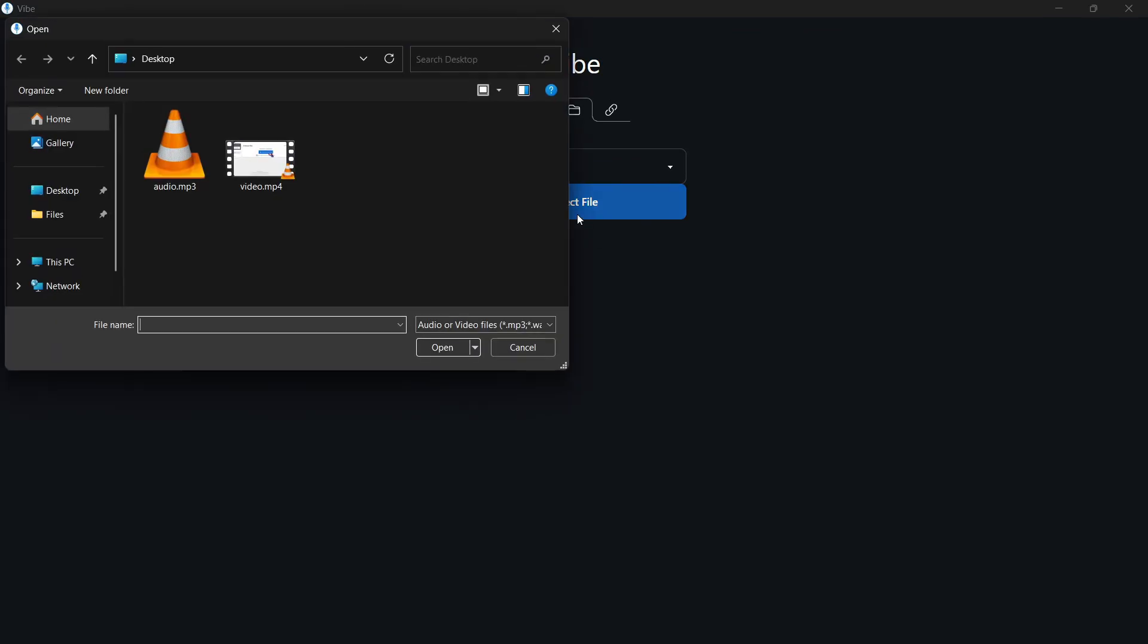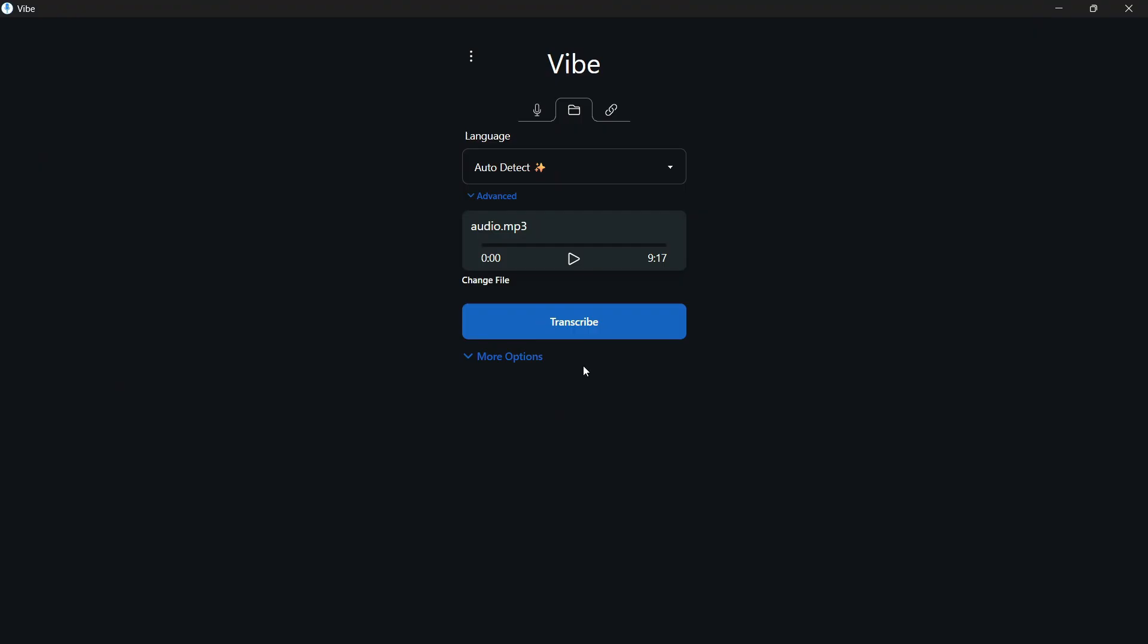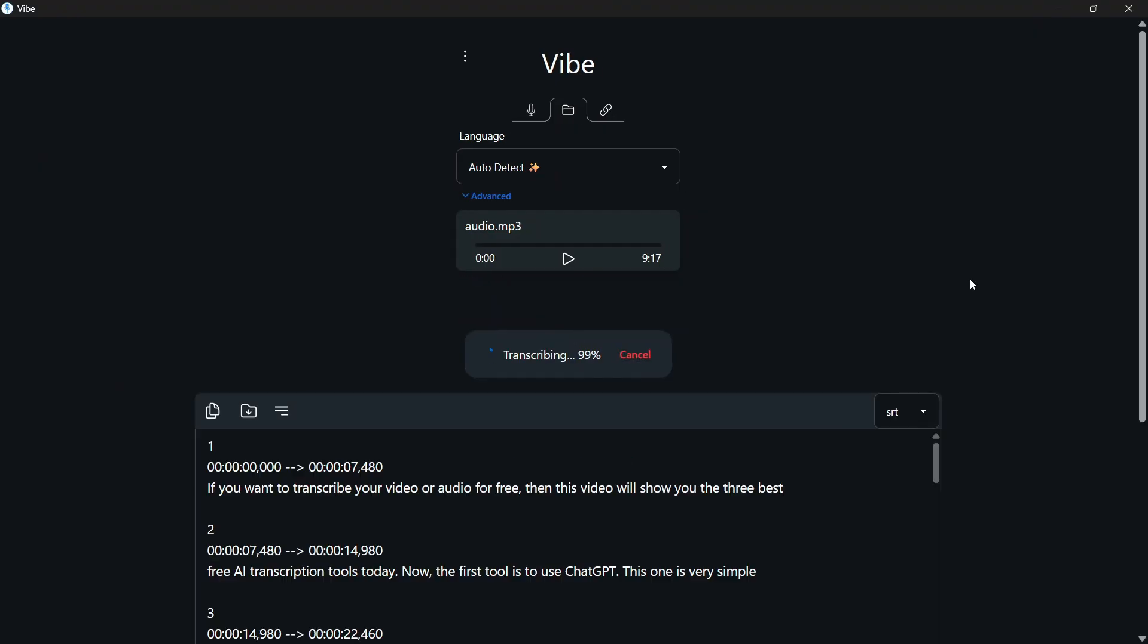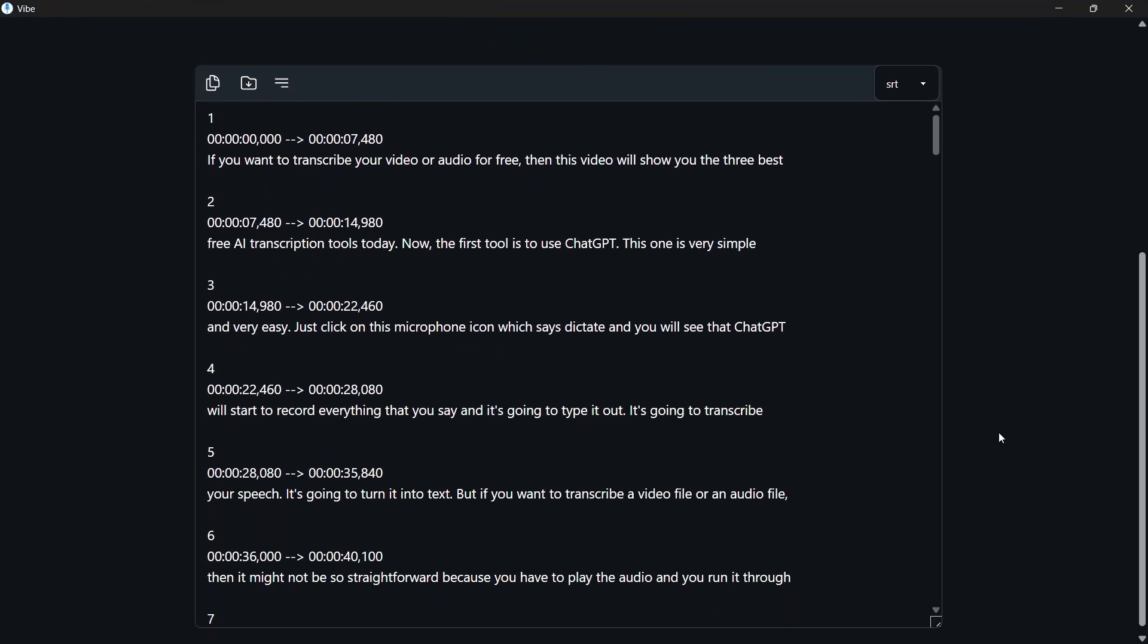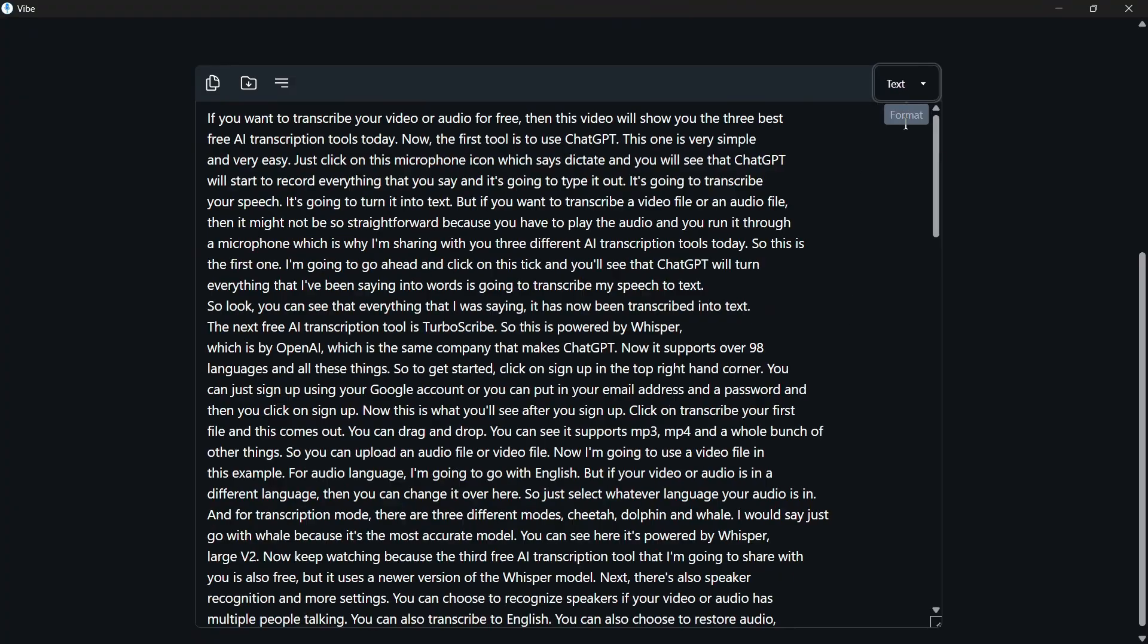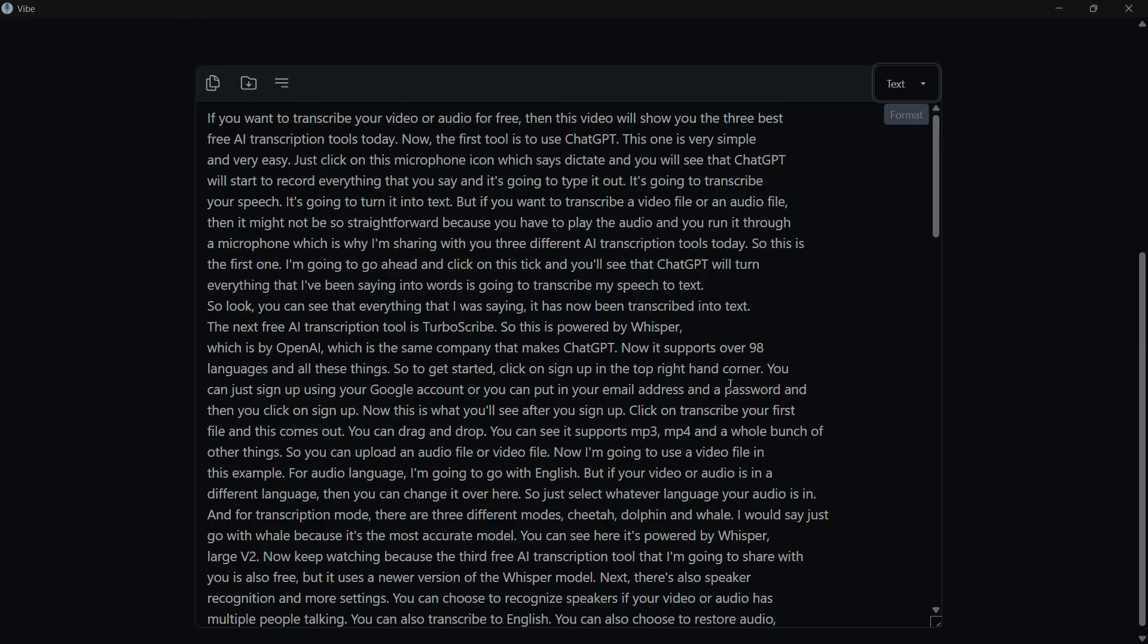Listen, click on select file. Next, choose your audio or video file and just click on transcribe. And this is how to use Whisper AI to transcribe audio. You can save this as a subtitles format or you can choose a text format.